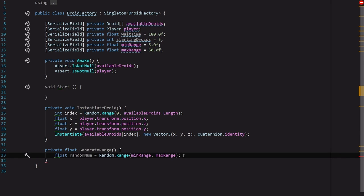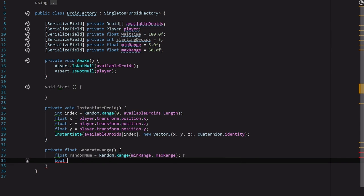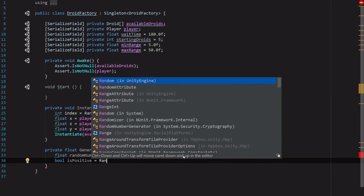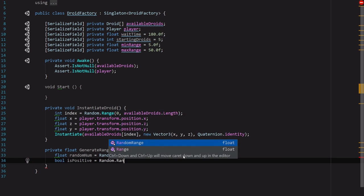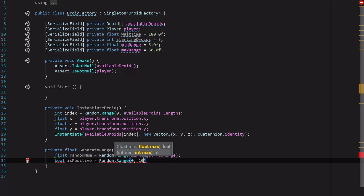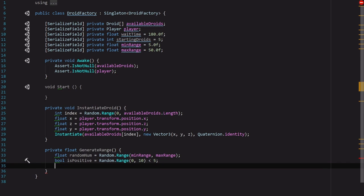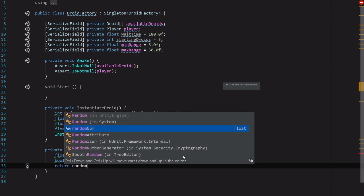So to do that we're going to create a bool called isPositive, and that is just going to be Random.Range 0 and 10 is less than 5. So it's got approximately a 50% chance. So it's got a 50% chance of being either one. And then to utilize that we're just going to go ahead and say return randomNum times, and then in parentheses we're going to use a ternary expression to get kind of a quick if-else to say isPositive question mark 1 or negative 1.